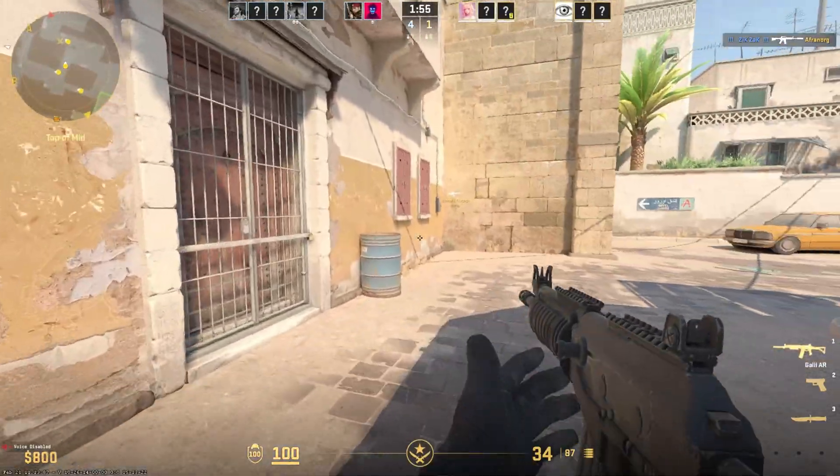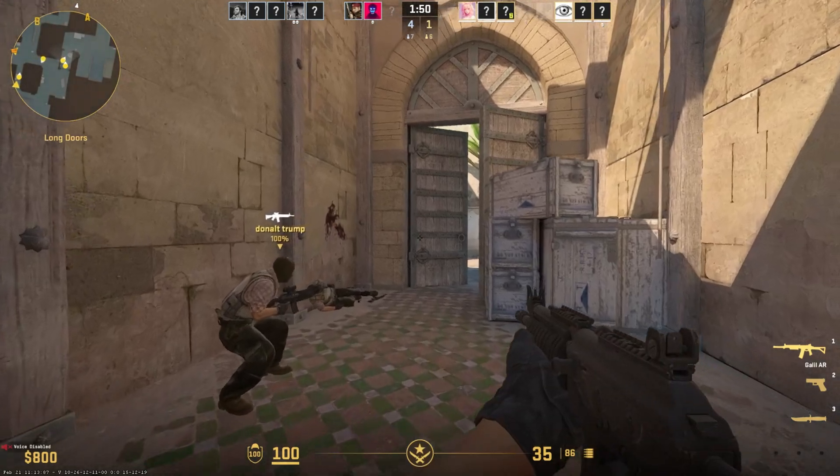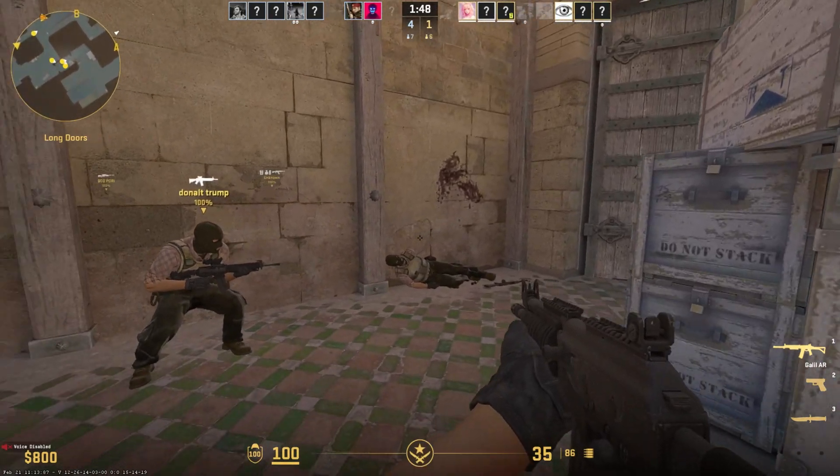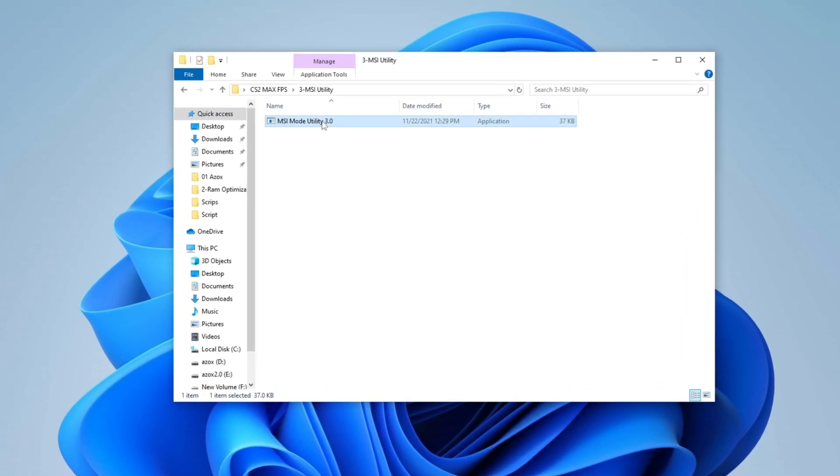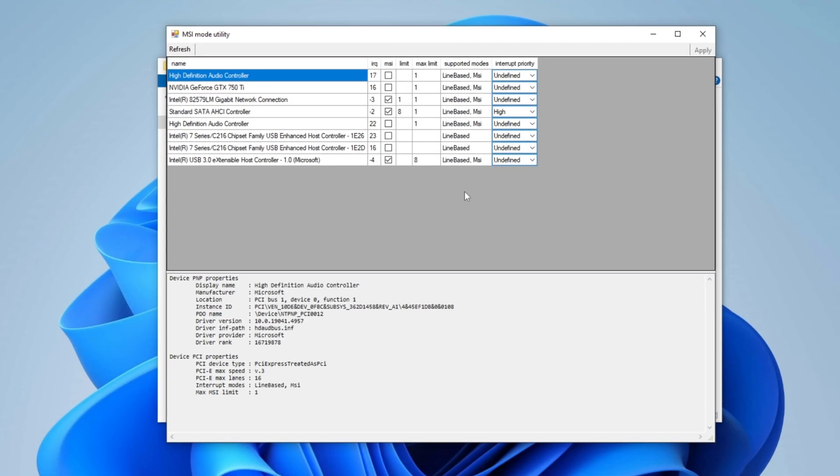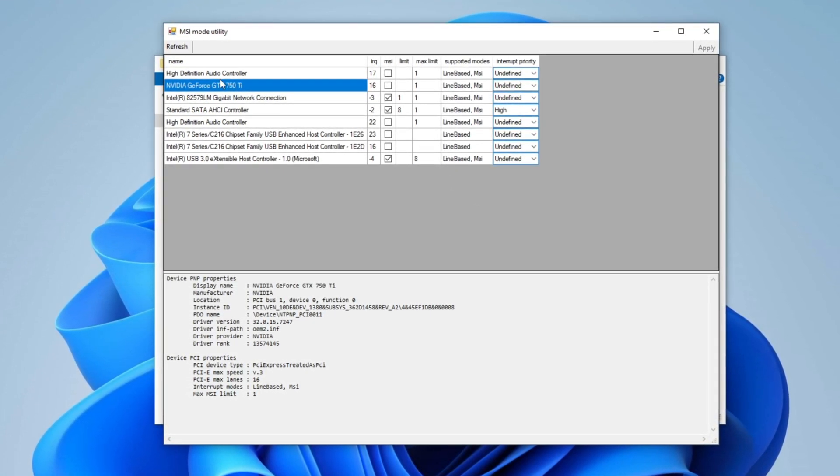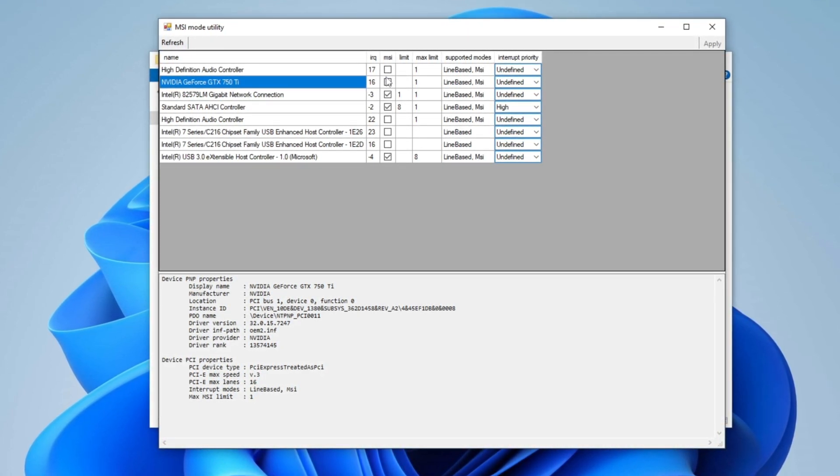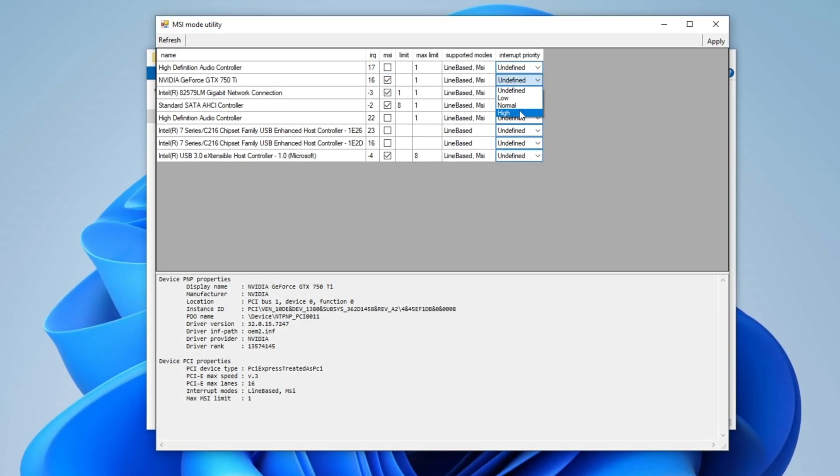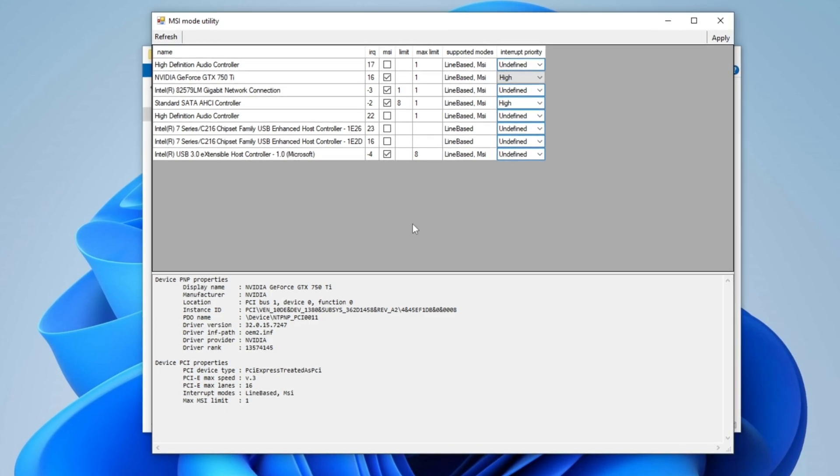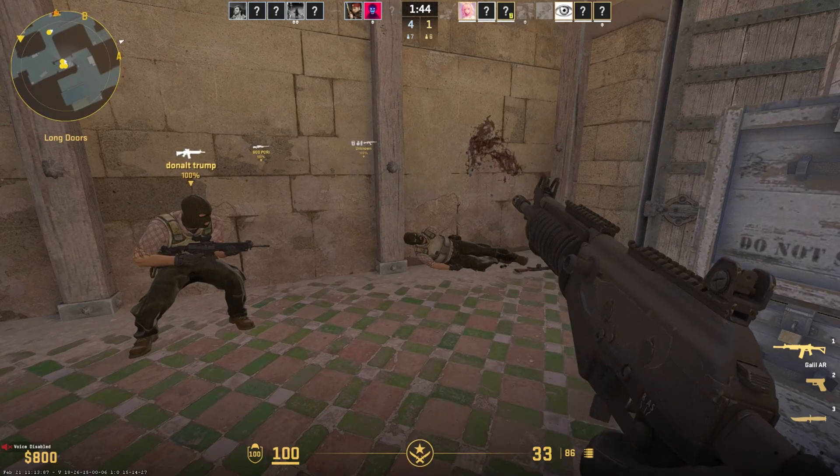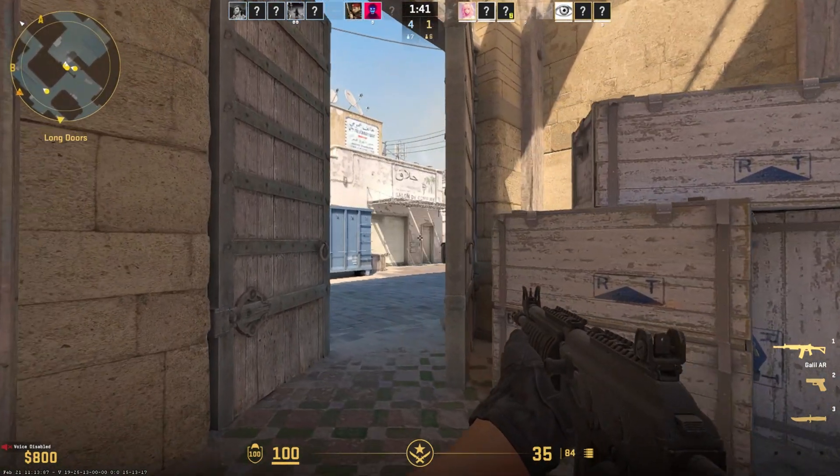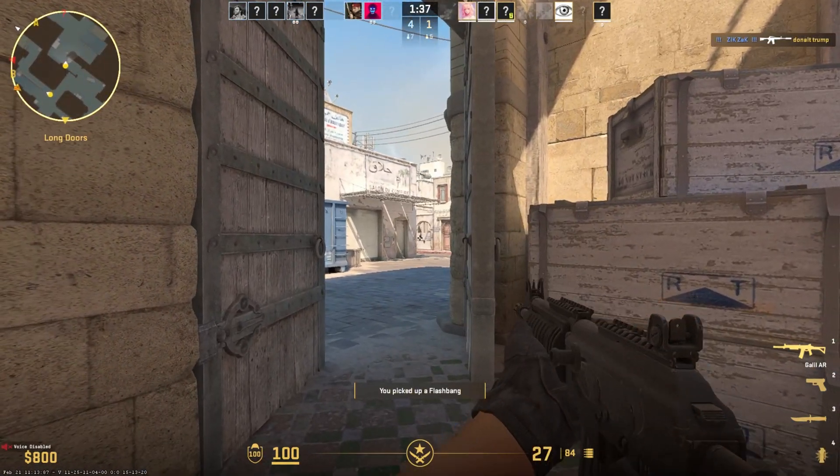Step 5: Improve GPU Performance Using MSI Utility. To further enhance your system's performance, optimize your GPU settings using MSI Utility. Start by opening the MSI Utility folder and running the program as an administrator to grant the necessary permissions. Once the program opens, locate your GPU, AMD or NVIDIA, from the list and select it. After selecting your GPU, check the MSI box and set the Interrupt Priority to High for improved responsiveness and performance. Once these adjustments are made, click Apply to save and activate the settings. This optimization allows your GPU to function more efficiently, reduces latency, and enhances overall system stability, ensuring a smoother gaming experience in CS2.